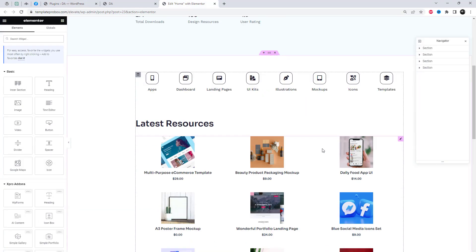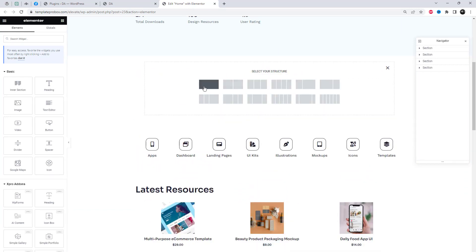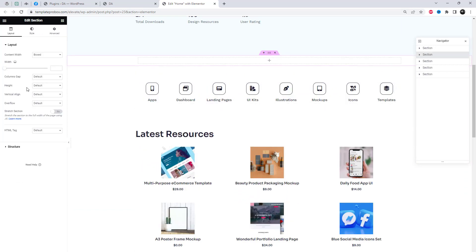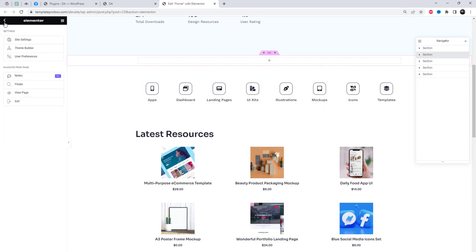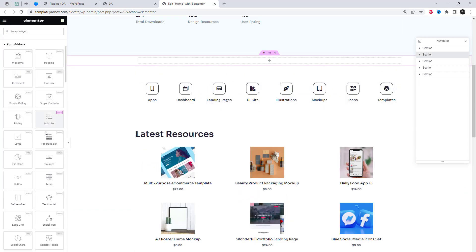Let's showcase your journey in a creative horizontal timeline format. First, we need to add the timeline widget to the backend Elementor Builder.